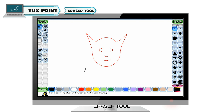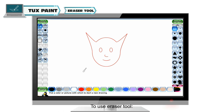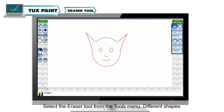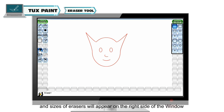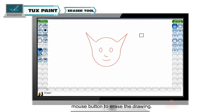Sometimes you need to remove unwanted parts of your drawing. You can erase your mistakes from the drawing easily by using the eraser tool. To use the eraser tool, select it from the tools menu. Different shapes and sizes of erasers will appear on the right side of the window. Select the part you want to delete and drag the mouse button to erase the drawing.